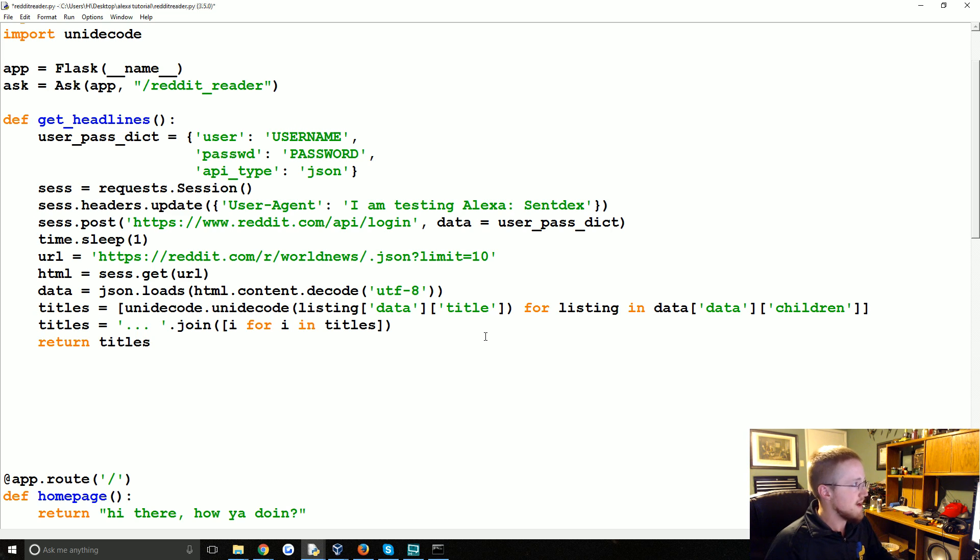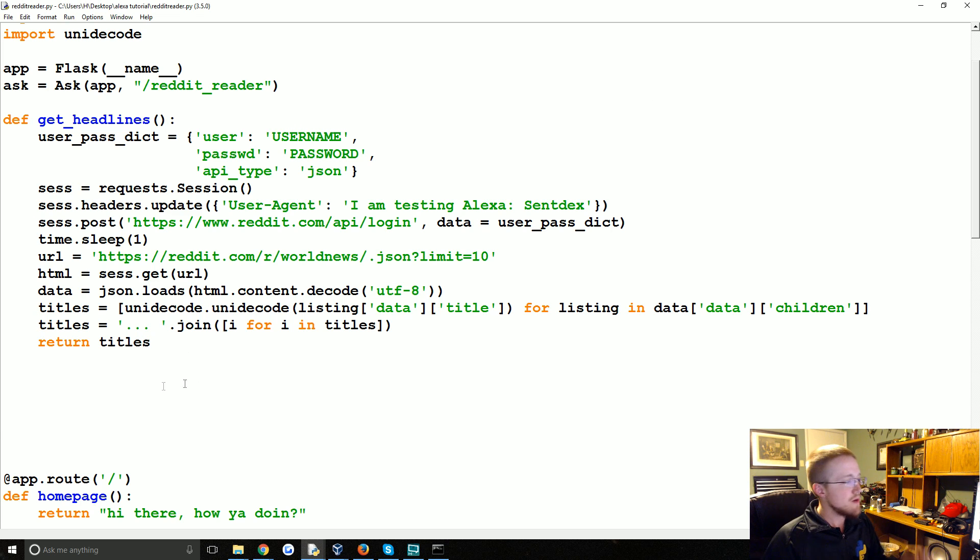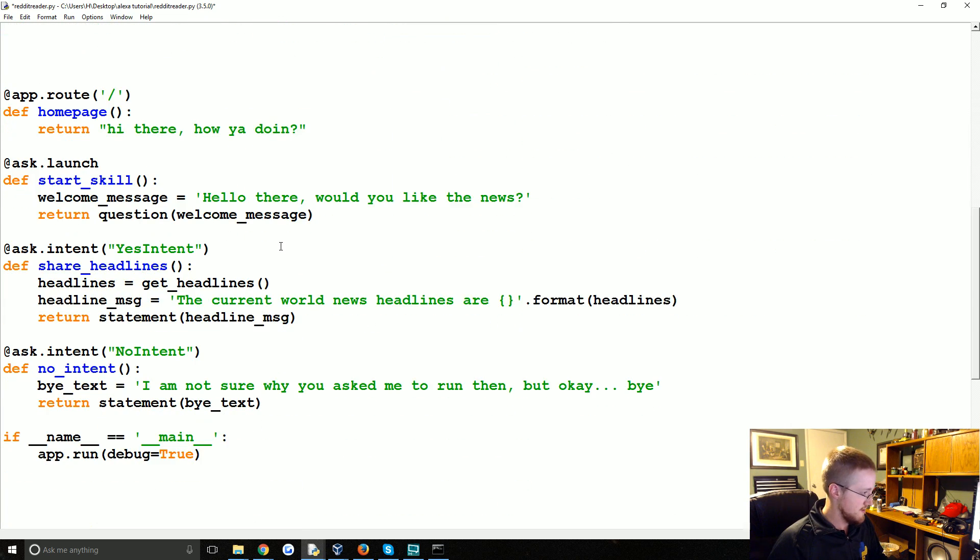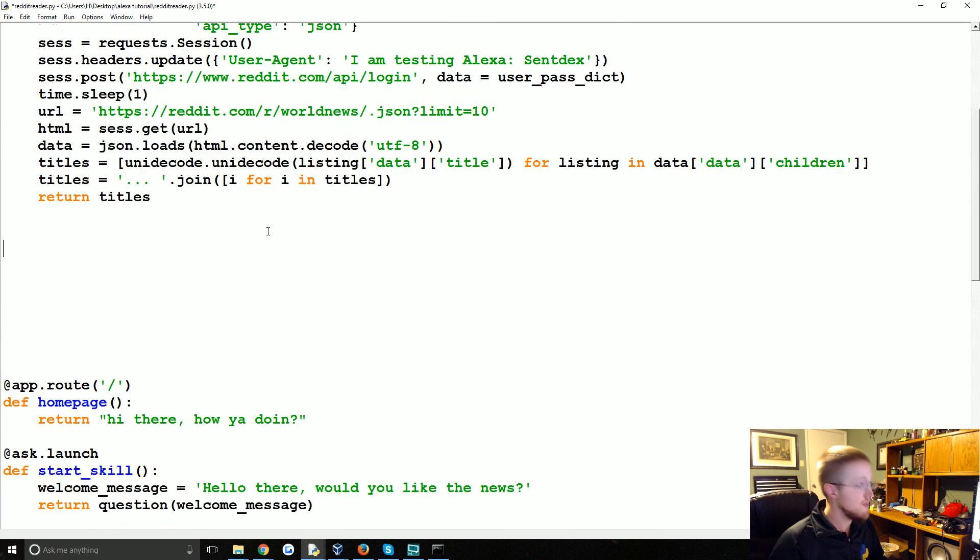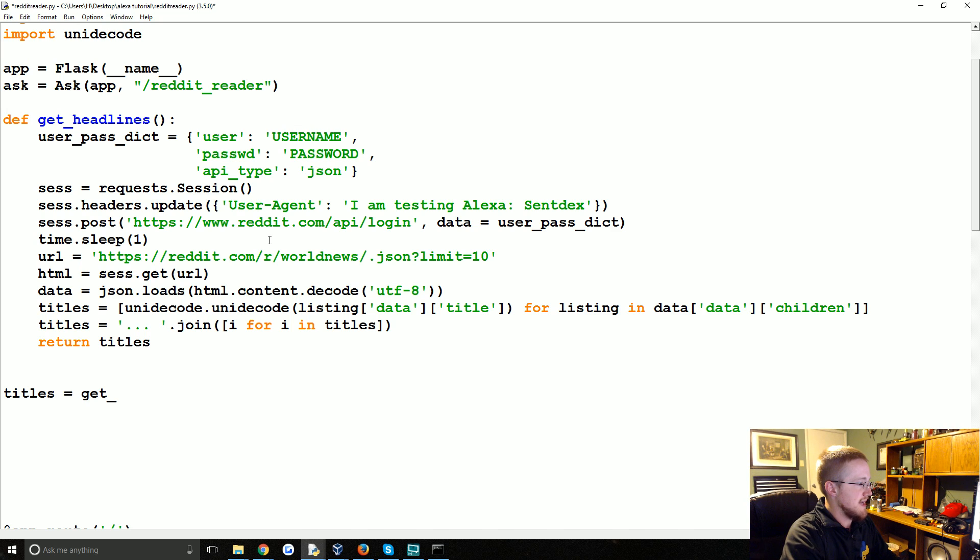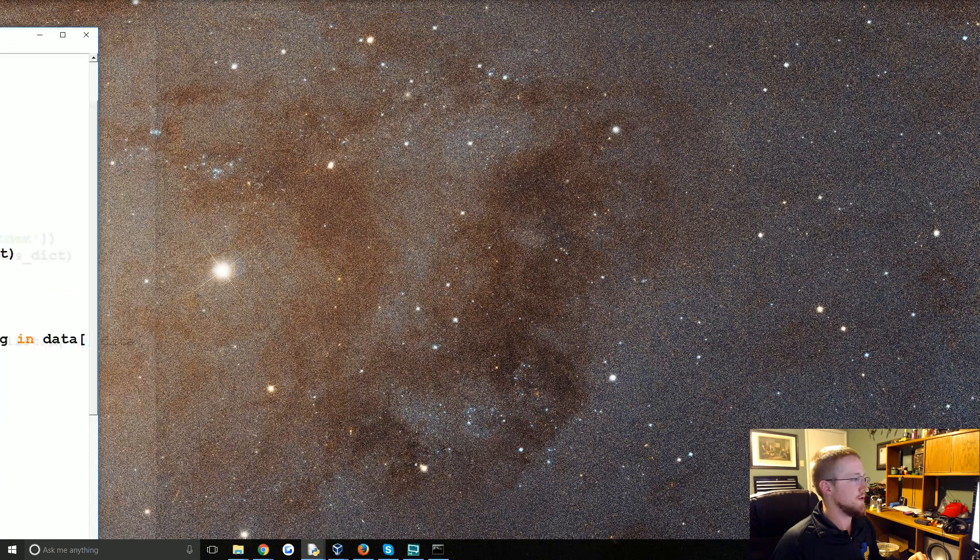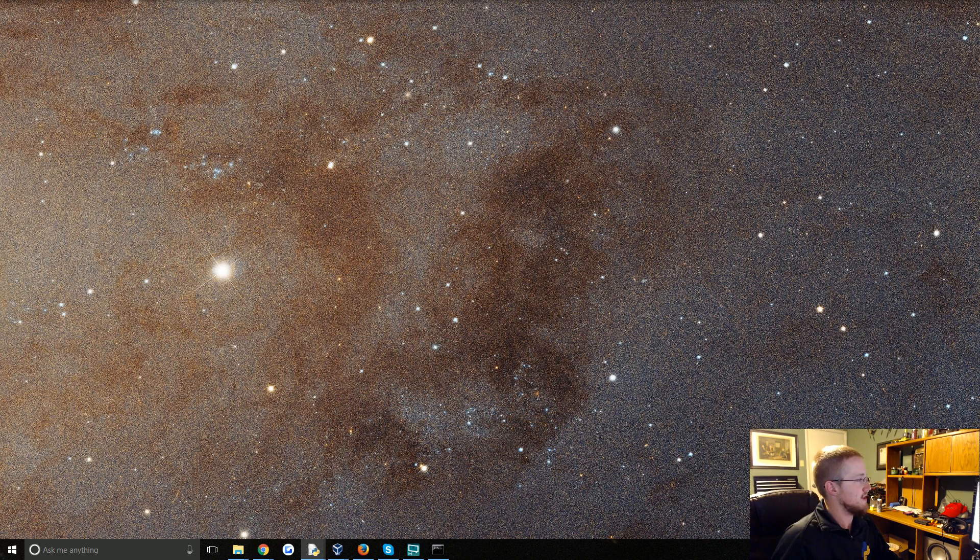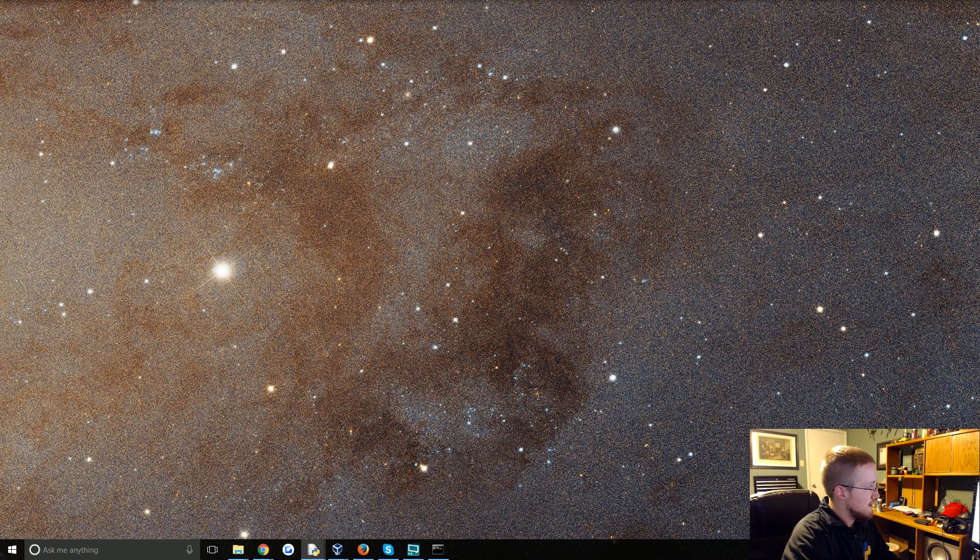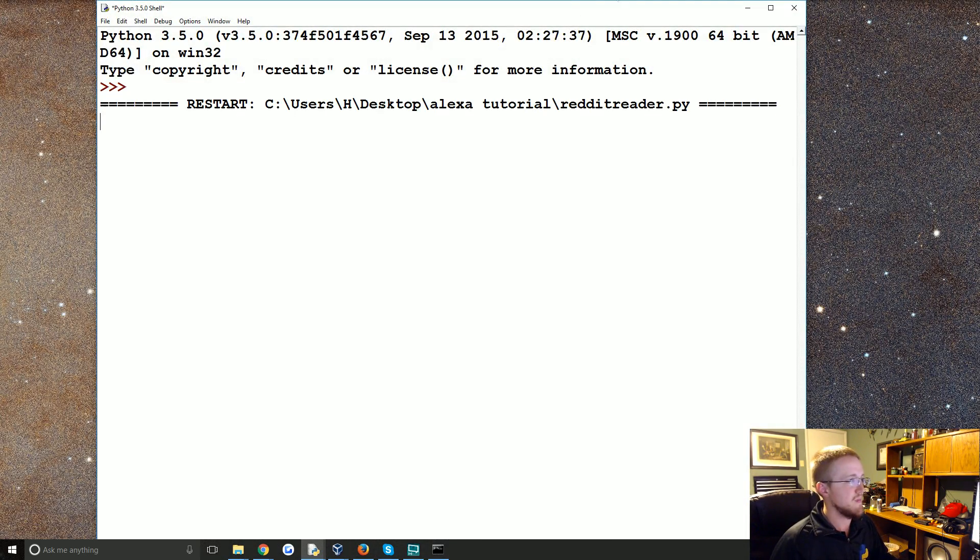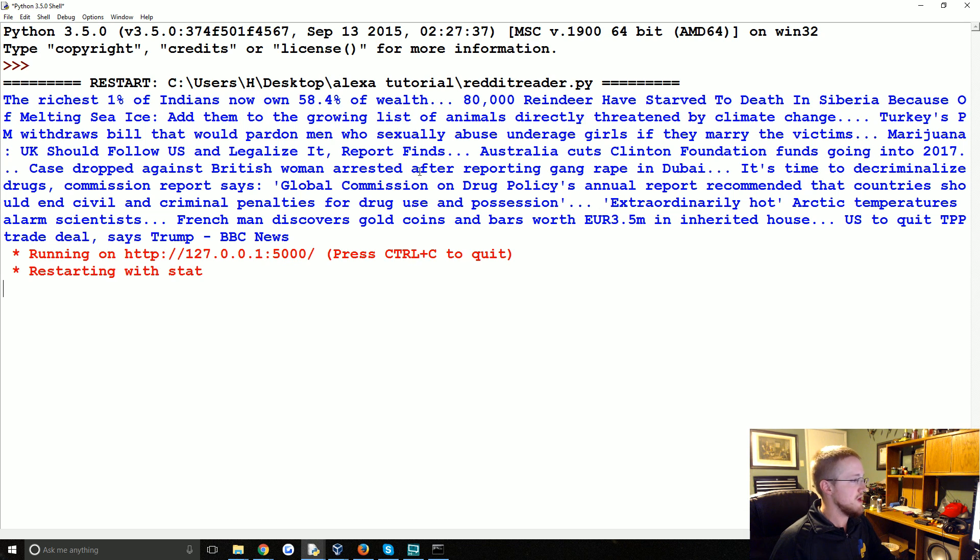Okay great. So we'll save that. And now just to test it let's go ahead and we're just going to straight up run this here. So let's just say titles equals get headlines. We want to make sure this works and then we'll print titles. Now what I'm going to do is I'm going to move this over and I'm going to fill in my information real quick just to test this. Looks good. Running it.